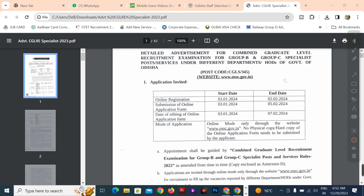The online registration date is 3 January 2024 and 2 February. The form submission date is from 3 January 2024 to 5 January 2024.